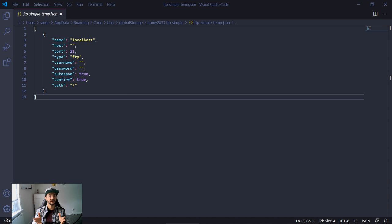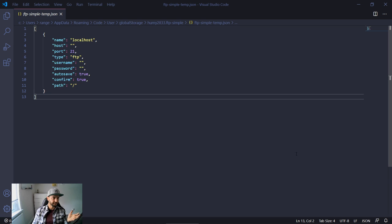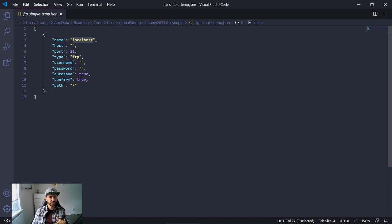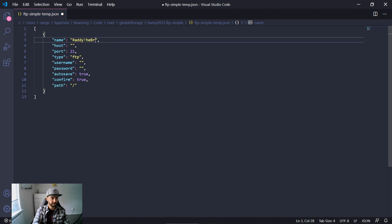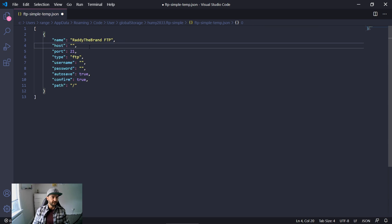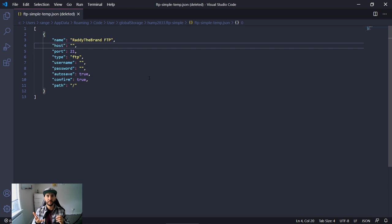The first example I'm going to show you is connecting to my personal website Radithebrand.com. The name field isn't so important, but if you're going to have multiple websites it's best to be organized. So I'm going to type Radithebrand and call this FTP. For the host, this will be different depending on what host you're using — you might have to use FTP with your domain name or the host IP.